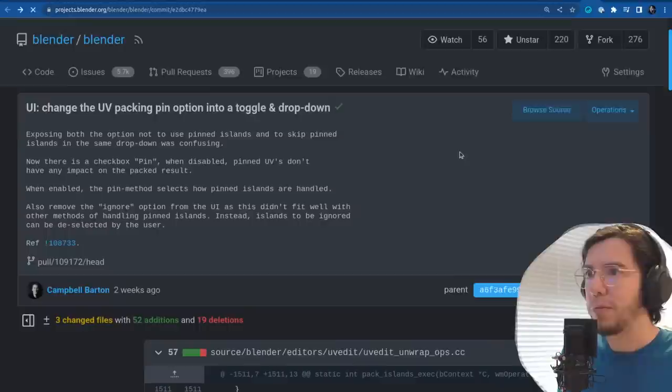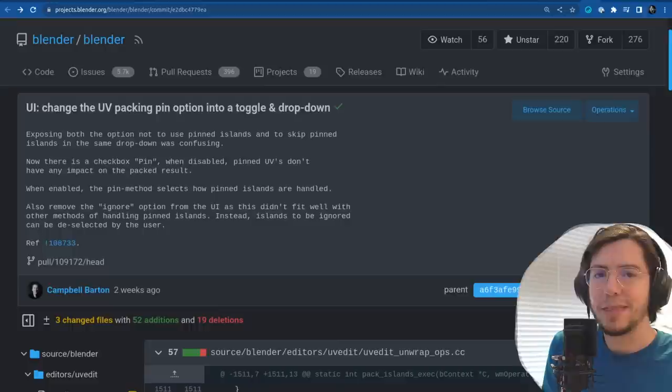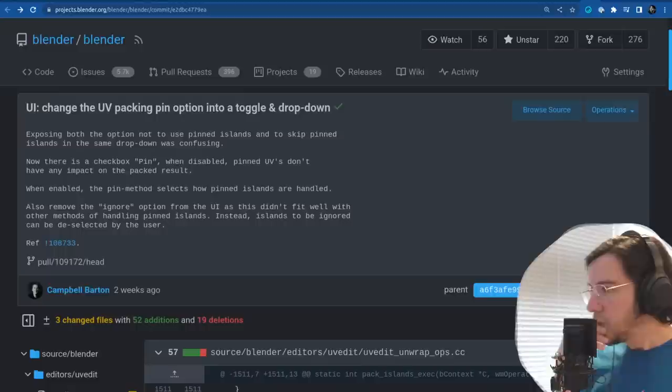Also remove the ignore options — huge improvement. UI improvement, less confusing. We shouldn't have a dropdown option for 'don't do this' and 'do this' — it's a boolean, it should be a checkbox.